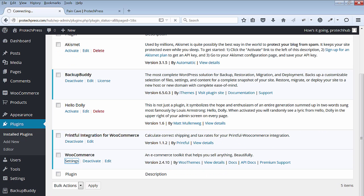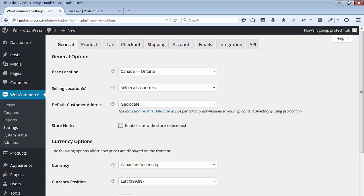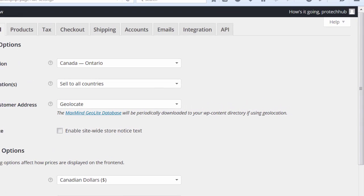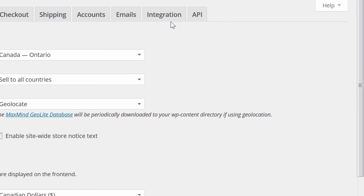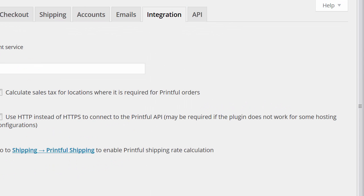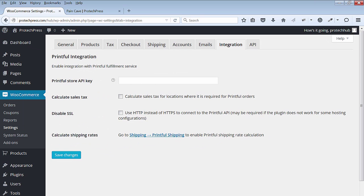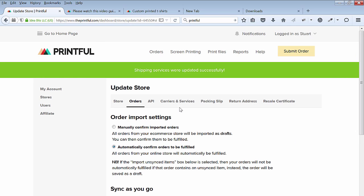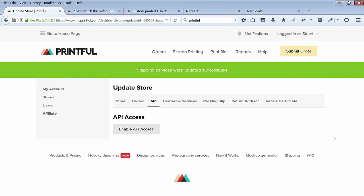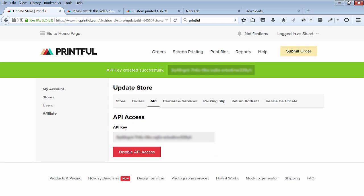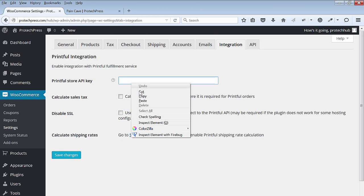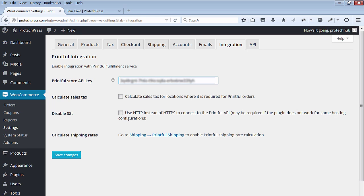Next, go to settings for WooCommerce, select the integration tab. You have to get the store API. Go back to Printful to get the store API. Go to your store and select API, and click on enable API access to find your key. You'll see a message API key created successfully. Copy and paste it.